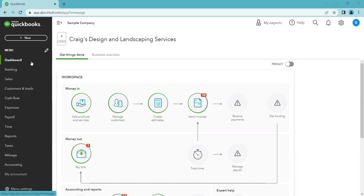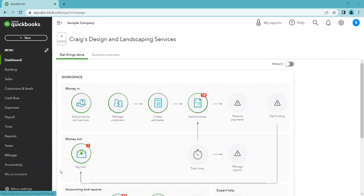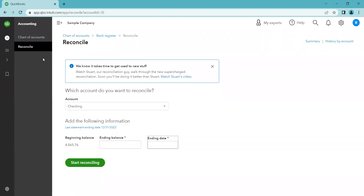So where we're going to start is the menu on the left side. We're going to come down to Accounting. When you hover over Accounting, a sub-menu might pop up on the right — just click Reconcile. This is the new menu; you'll just have to click on Accounting, and then in my case it took me straight to the reconcile page. You might have to click on the menu to get there.